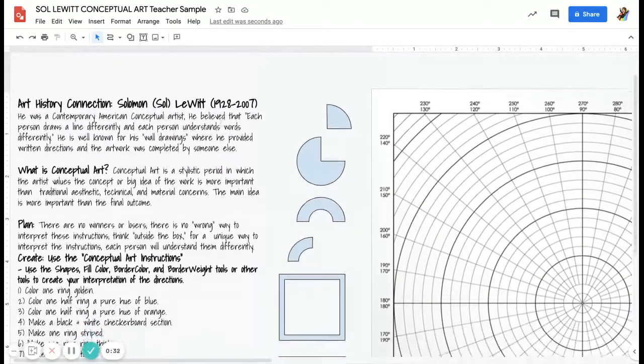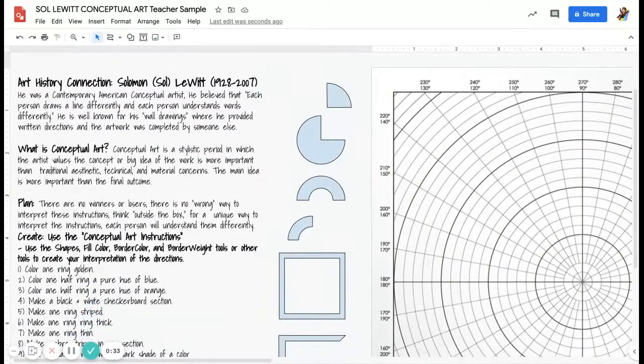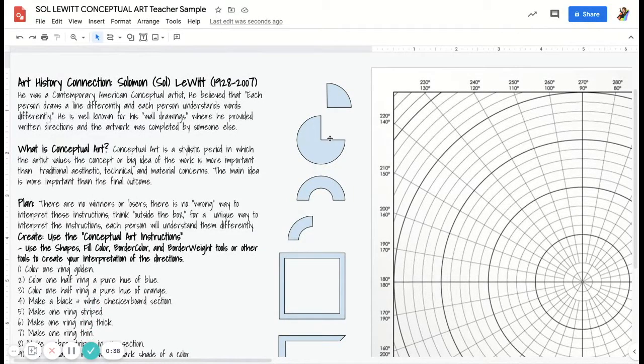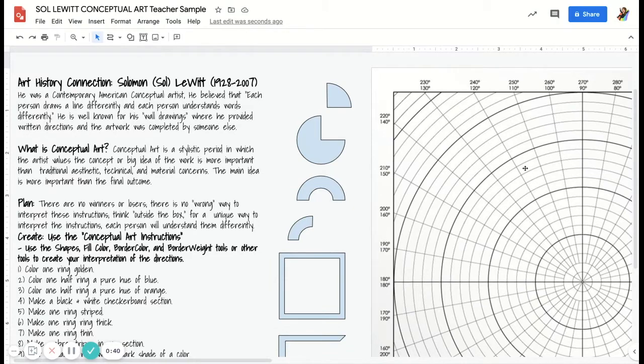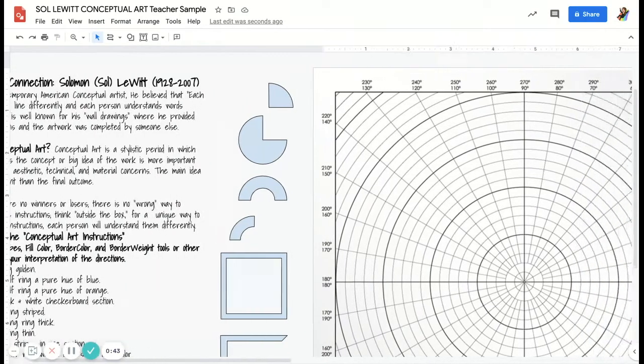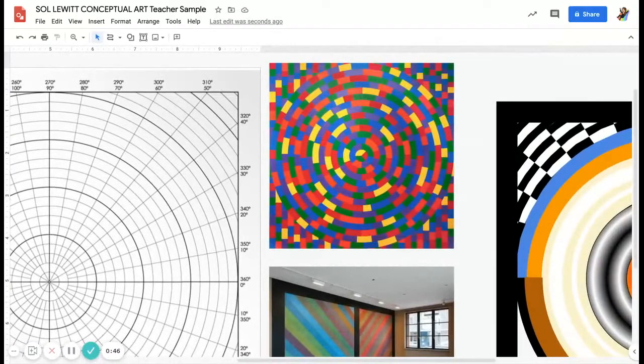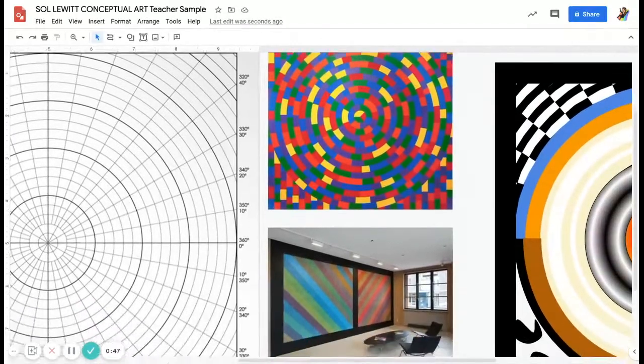Our art history connection is Sol LeWitt, a contemporary American conceptual artist. He believed that each person draws a line differently and each person understands words differently. He's well known for his wall drawings.